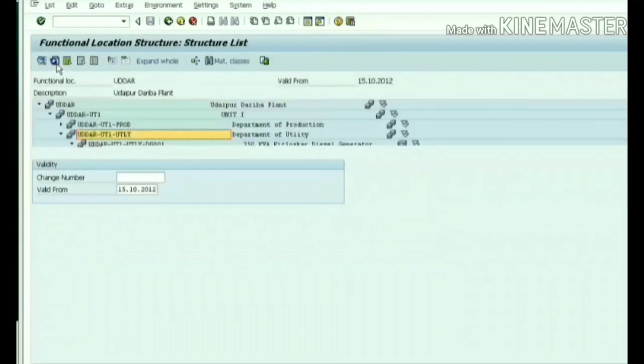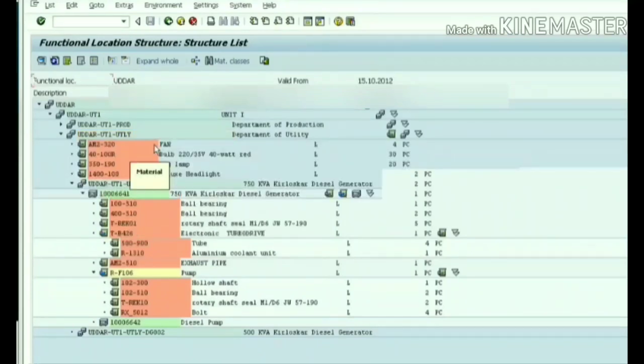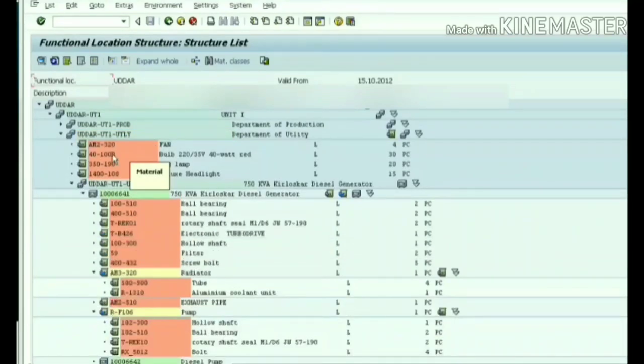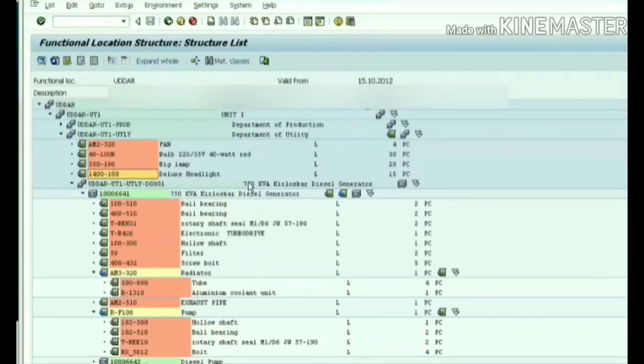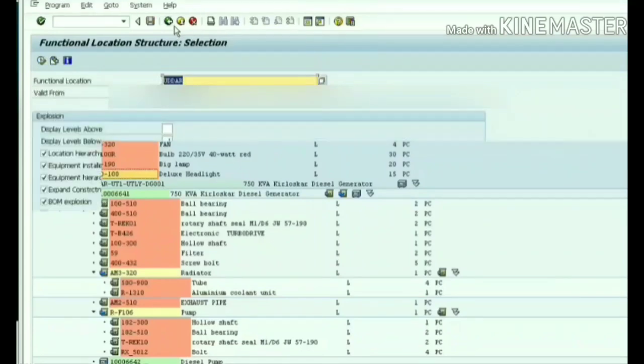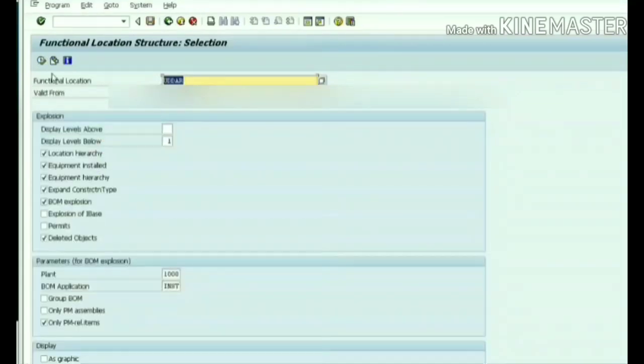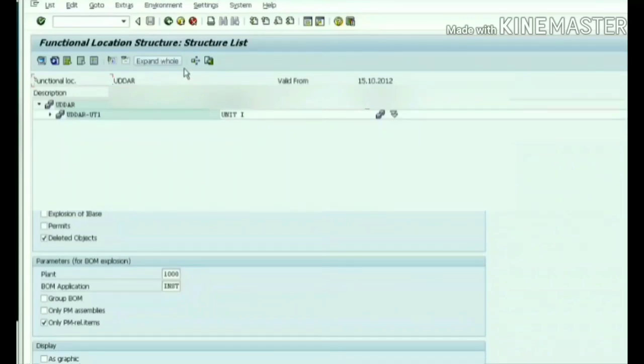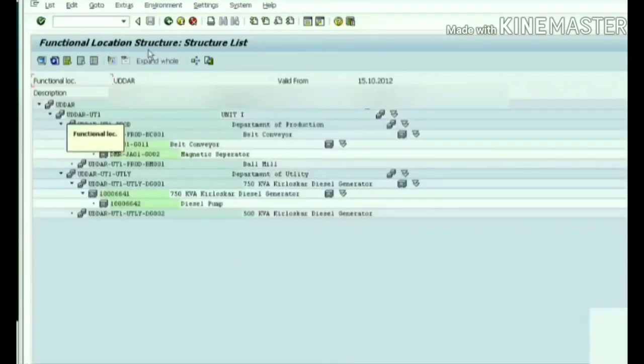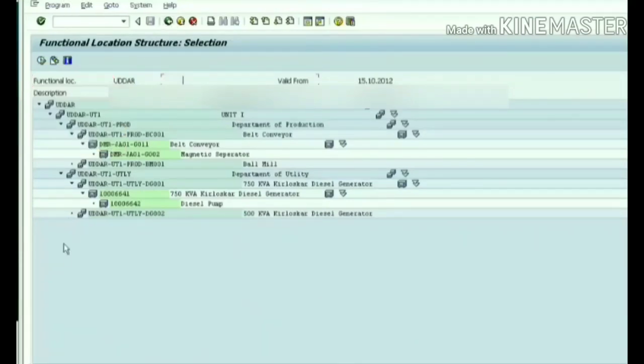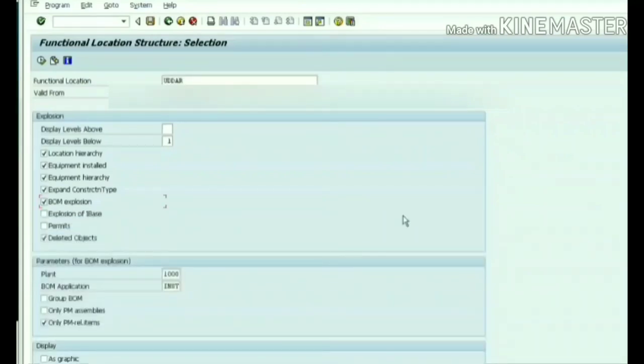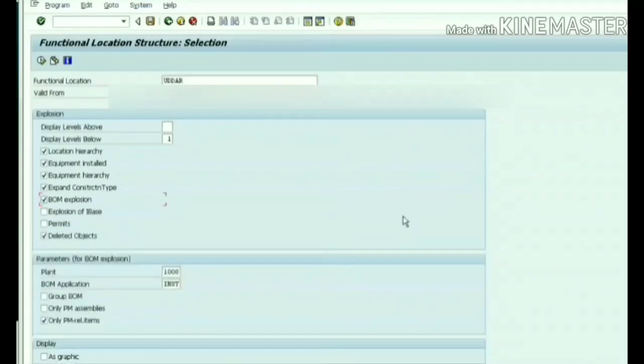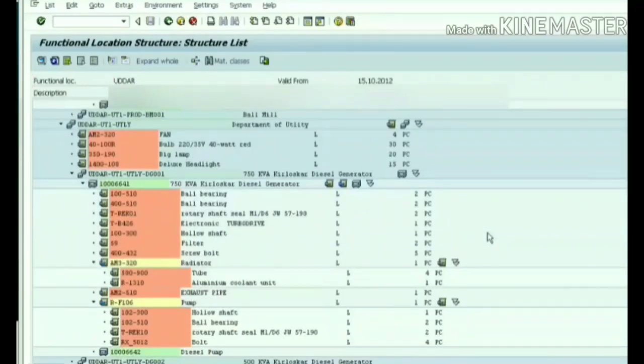We will see it in the structural hierarchy. Functional location BOM created. Your BOM will show only when you check this box 'BOM explosion' in the IH01 transaction on the front page, otherwise it will not show. If I untick it, it's not showing. Again I am checking the box BOM explosion and executing, so it will show your BOM available for the technical objects.